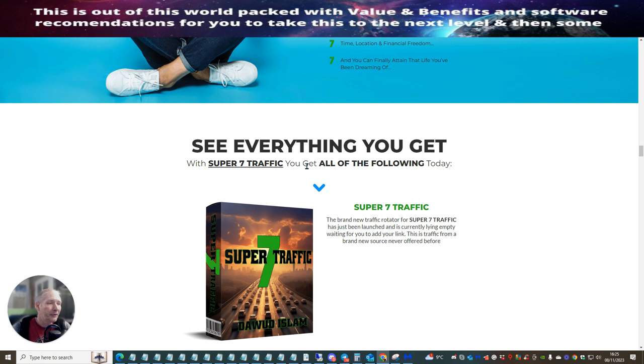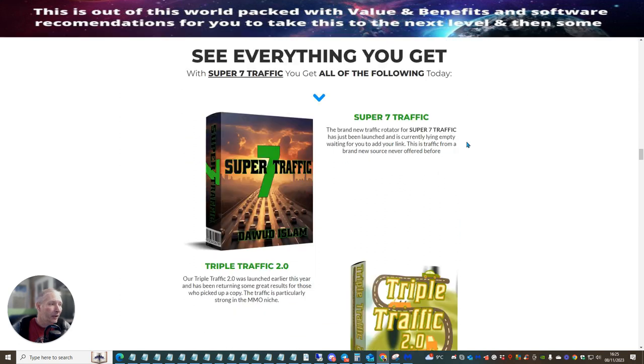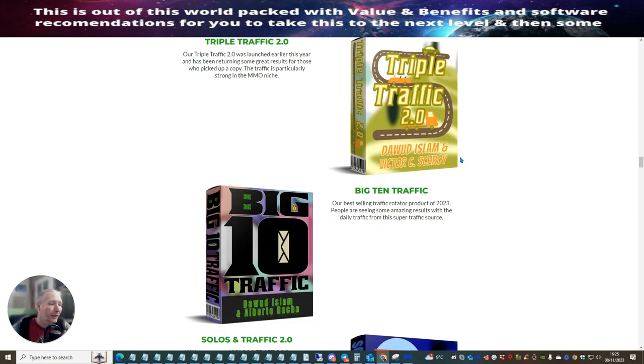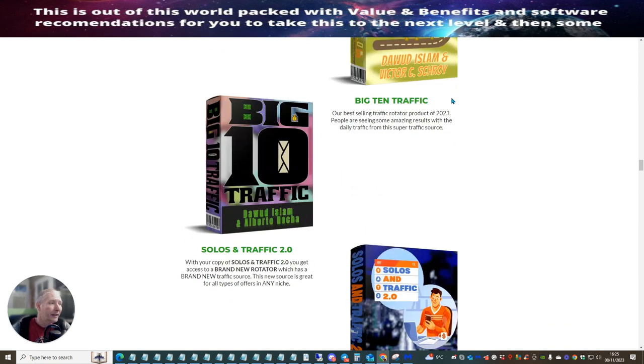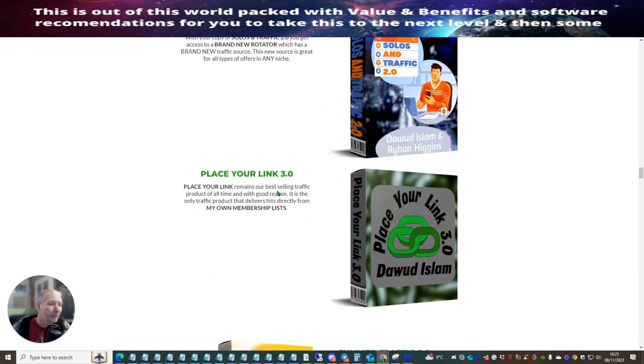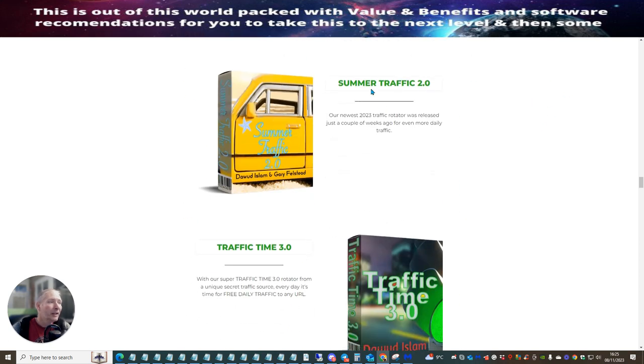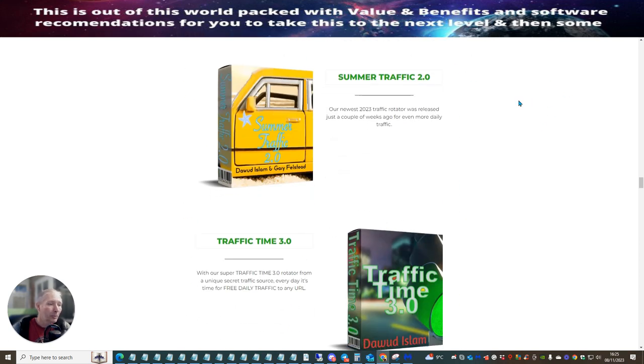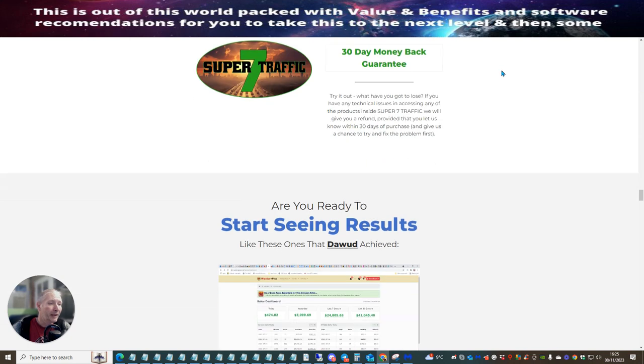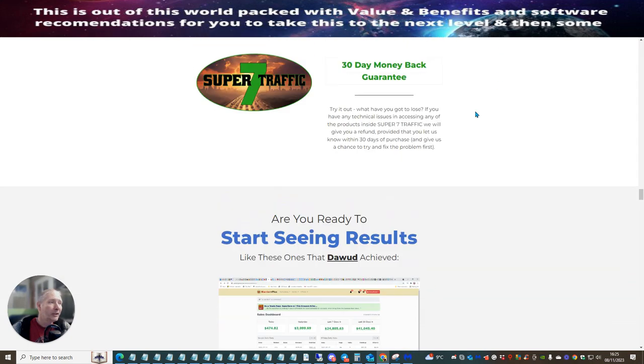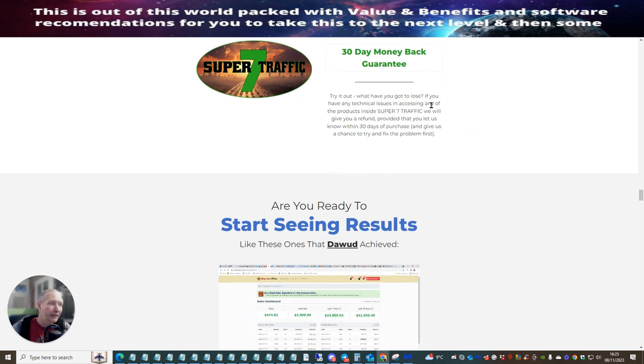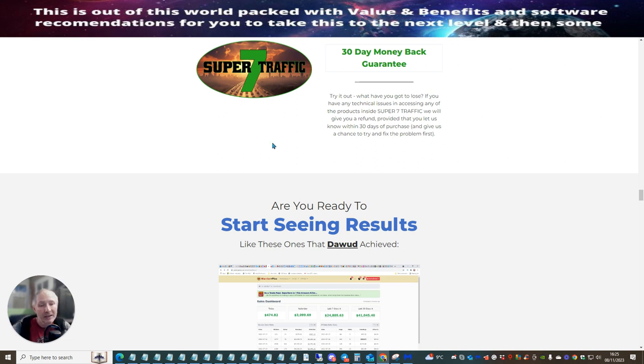So you will be informed that you're going to get some great bonuses included with inside this system. You're going to get Super 7 traffic. Plus, you're going to get the Triple Traffic 2.0, Big 10 traffic, Solo traffic, Place Your Link 3.0, Summer Traffic 2.0. The end is endless, right? Traffic Time 3.0 and 30-day money-back guarantee. Now, obviously, if you abuse this, you will be blacklisted and you will never be able to buy from us again. So please make sure that you have a valid reason. And also, if you've obviously sent off your links and you want to claim your money back, that's a little bit unforgiving. You can't really do that because you've already committed yourself to putting that link out.